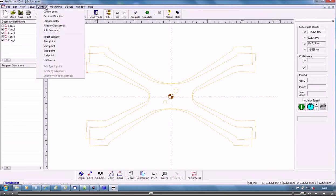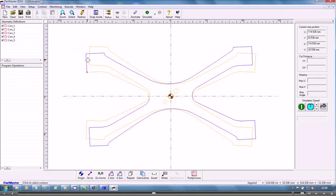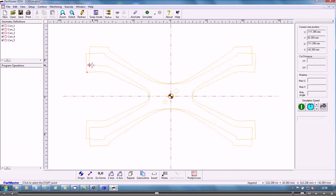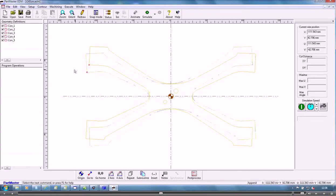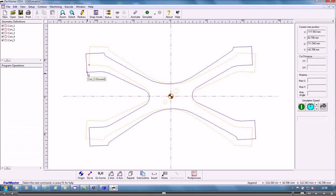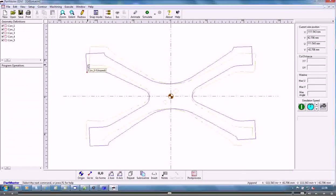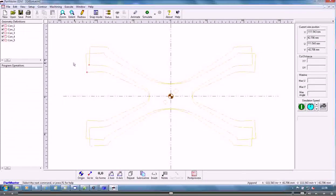And then the same routine on this contour. So that's generated two start points so that when the wire starts it will be in one position here and the next position there on the two contours.